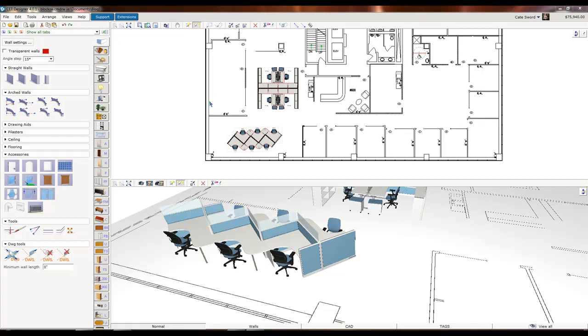Hi friends, today I'm going to talk about categories. Right now I have an AutoCAD drawing imported behind my furniture.